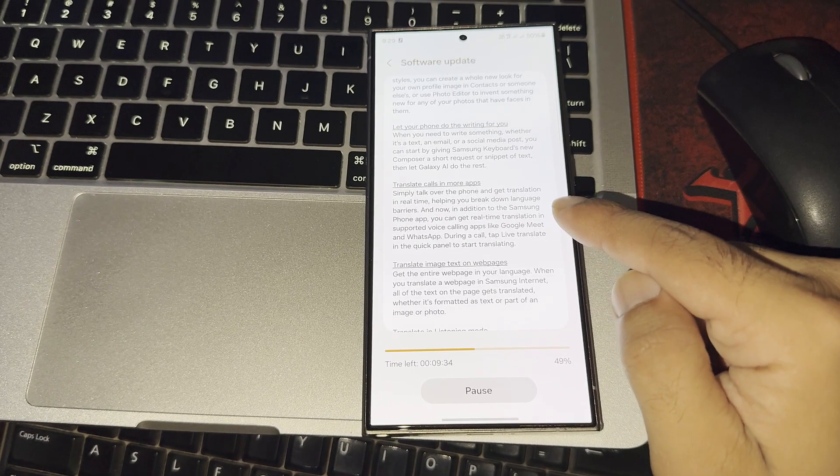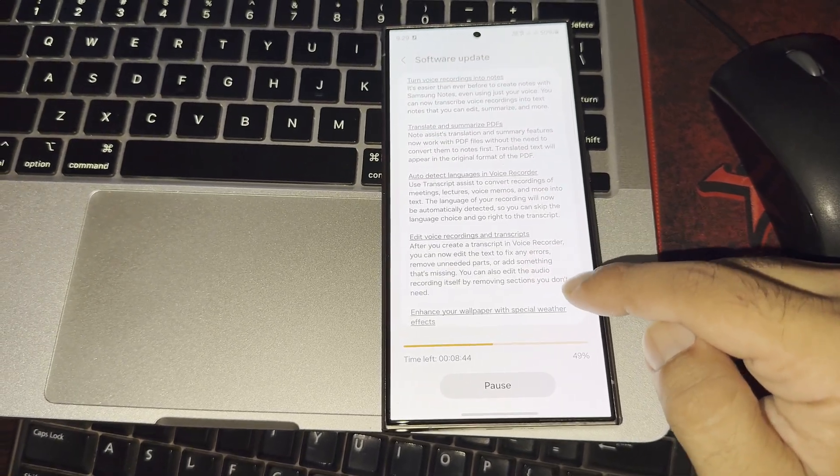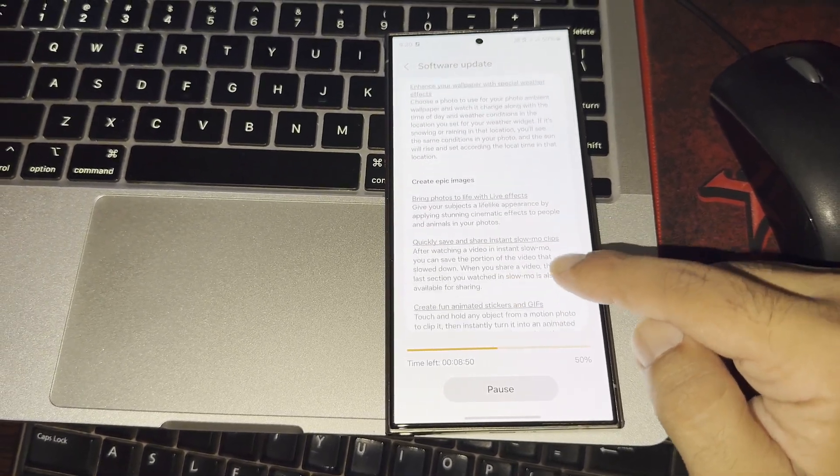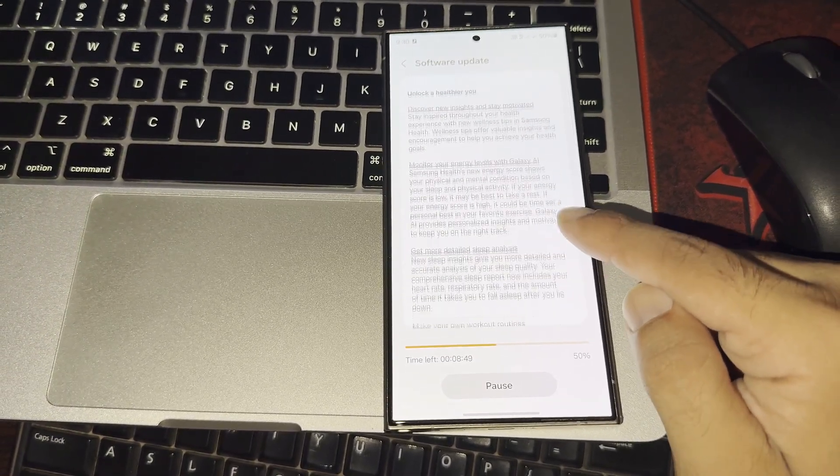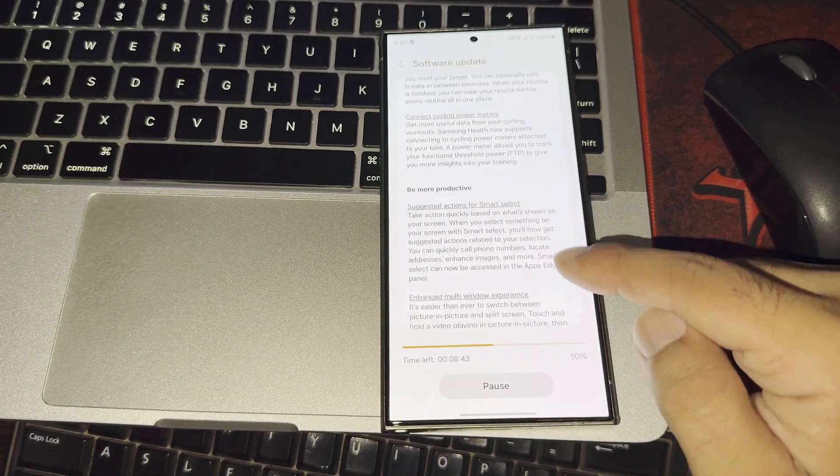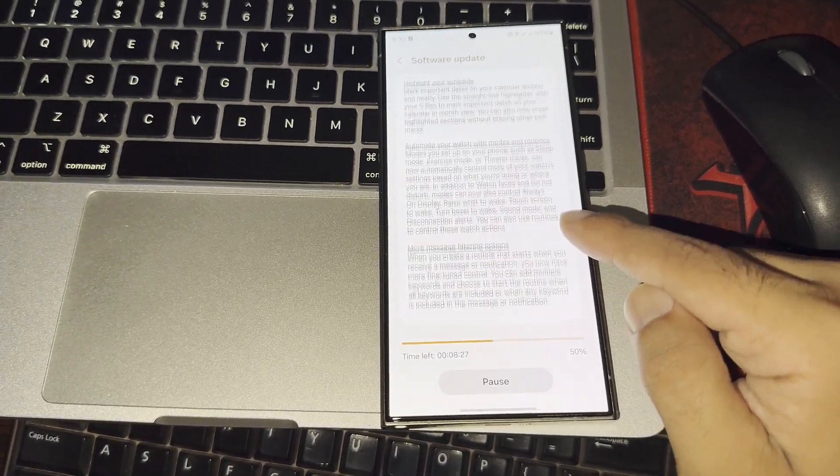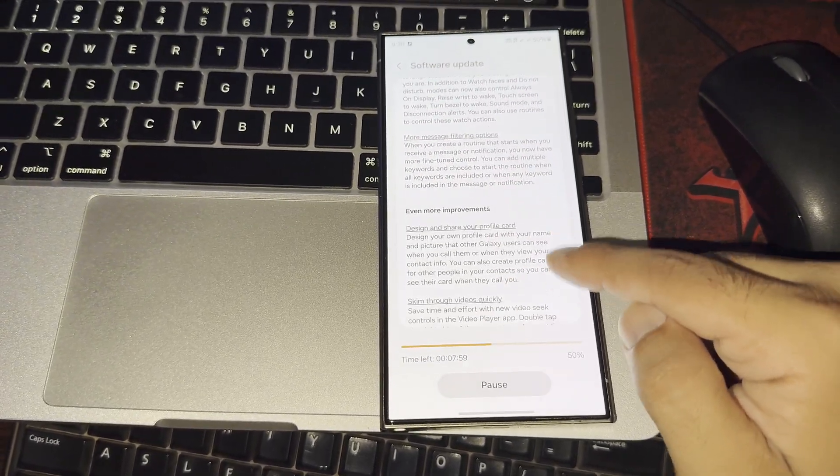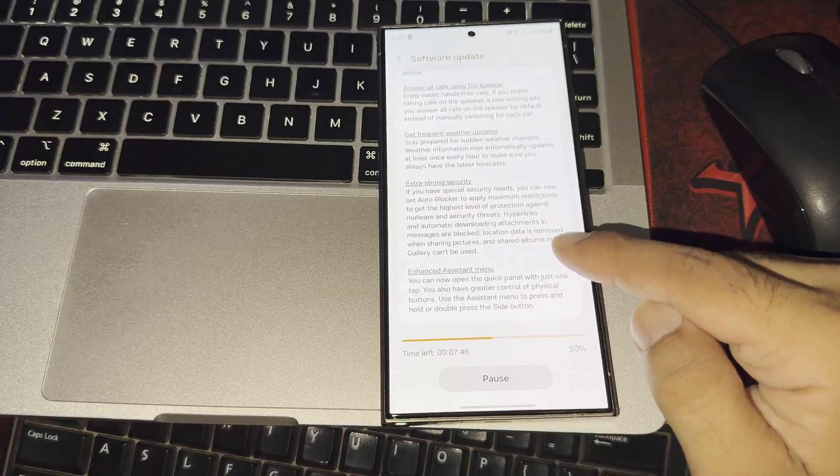Samsung has officially launched One UI 6.1.1, beginning with the Galaxy S24 series and then rolling out to older flagship models like the Galaxy S23 series, Tab S9 series, and Z Fold 5 slash Flip 5.